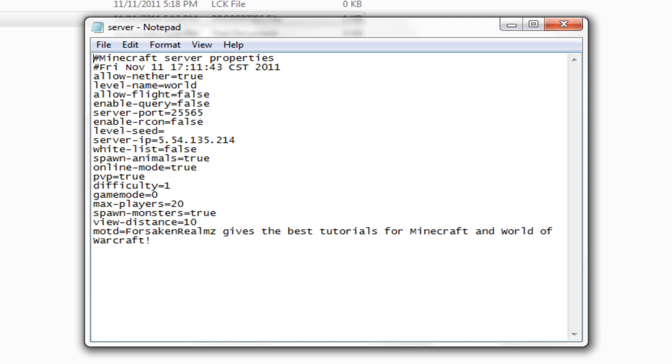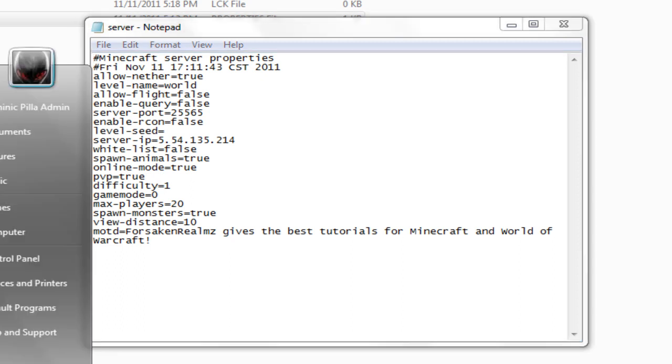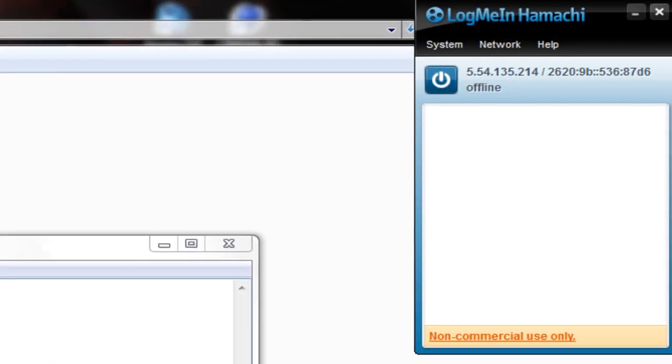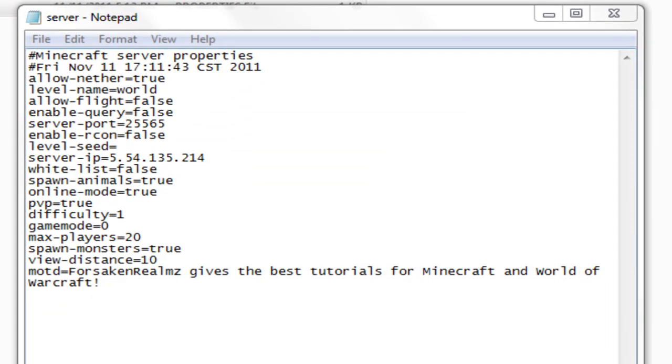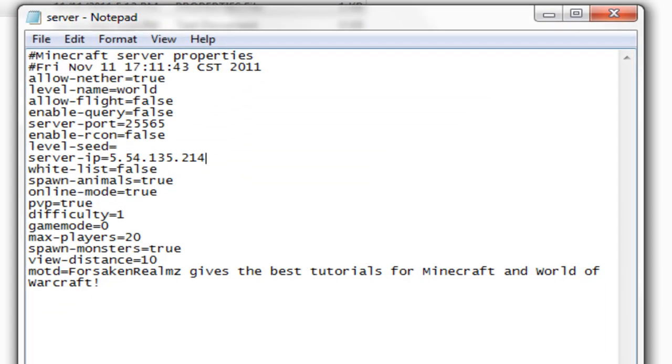If you use Hamachi like I do, just put your Hamachi IP in there. Let me just pull up Hamachi so I can show you guys. It's right up there. Where it says 5.54.135.214. That's my Hamachi IP. And for people who don't want to use Hamachi, I think I know how to do it, but yeah. I'm not really sure.